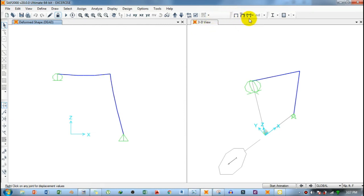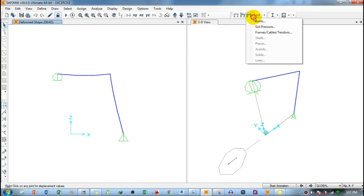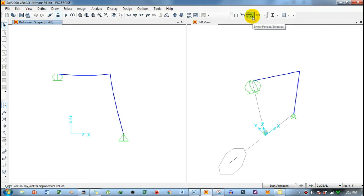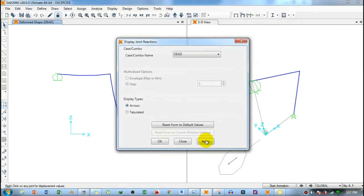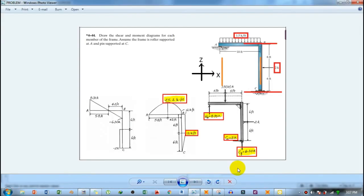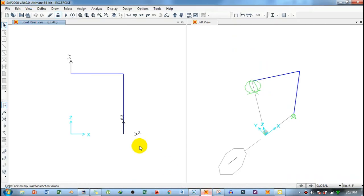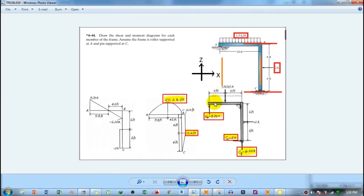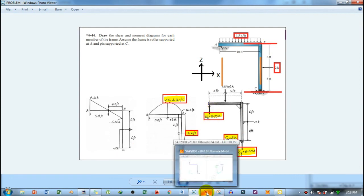The deformed shape of the frame is displayed after the analysis runs. To view joint forces and support reactions, click the joint reactions icon, press Apply, then OK. The support reactions are shown: at C, the vertical force is 6.3 kip and the horizontal force is 2 kip; at A, the vertical reaction is 8.7 kip.